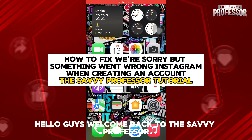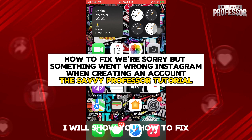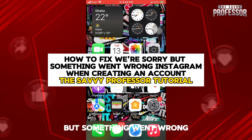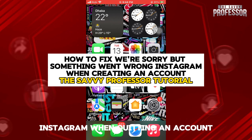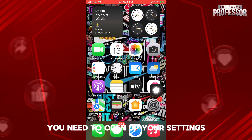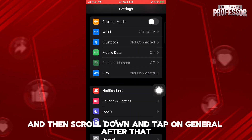Hello guys, welcome back to the Savvy Professor. In this video I will show you how to fix the 'something went wrong' error on Instagram when creating an account. First of all, you need to open up your Settings.